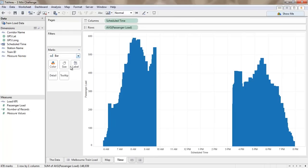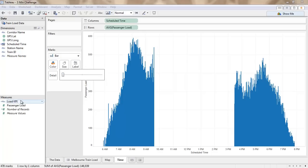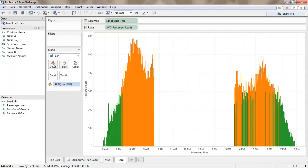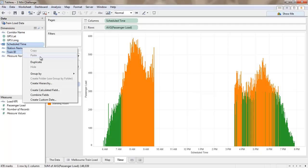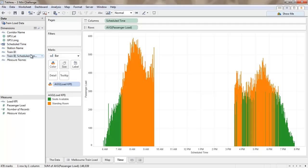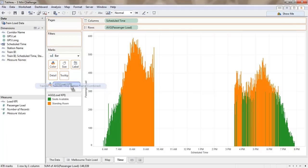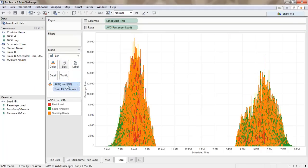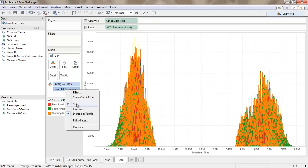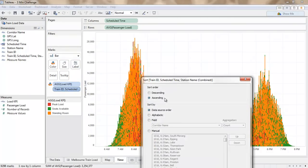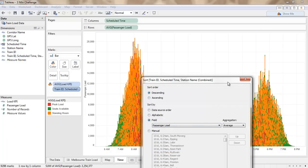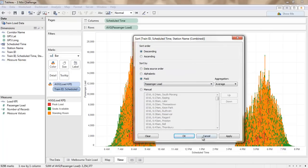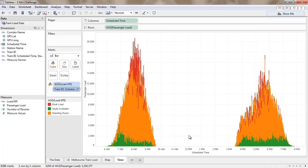We'd like to look at this as a bar chart rather than a line chart. So we need to make these nice and skinny and we'll color these again by our KPI. And now in order to break these down to look at each one of these we're going to create a combined field and then we're going to break these down so we can see them. And we want to be able to sort this in descending order based on our passenger load.